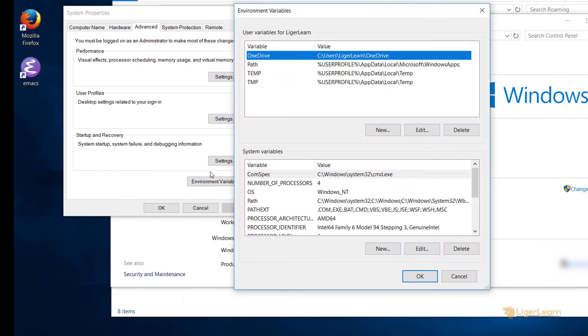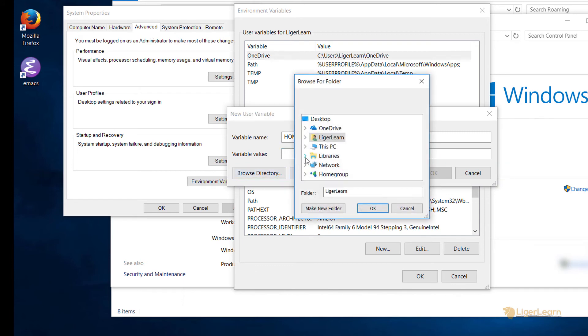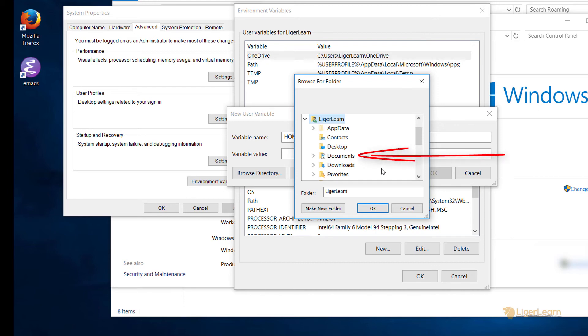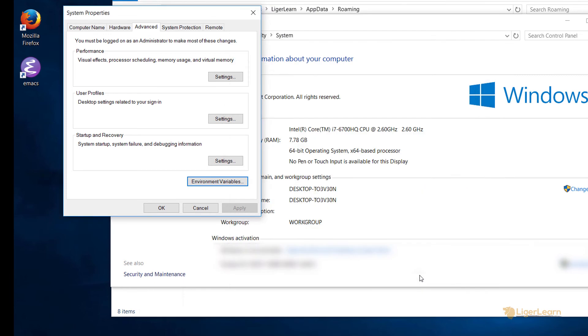Then click the environment variables button. Now we need to create a new environment variable for the user called HOME, which as its value has the path to where we want to put our .emacs.d directory. Click on new, give the new variable the name HOME, click on the entry box for variable value. Now click browse directory, and now navigate to the directory you want to be the home directory, which in this case is just the ligolearn directory because that's the name of the current user. You can choose any custom location that you want to be your home. For example, you might want to choose documents, but I'm going to choose my user directory. Click OK and OK to close the open dialog boxes.